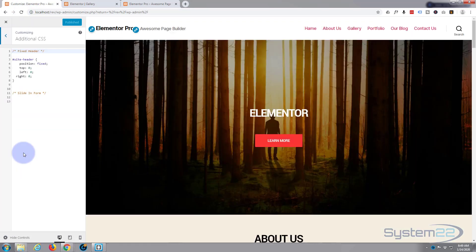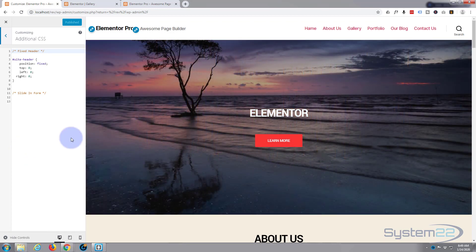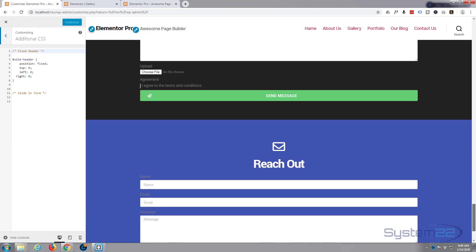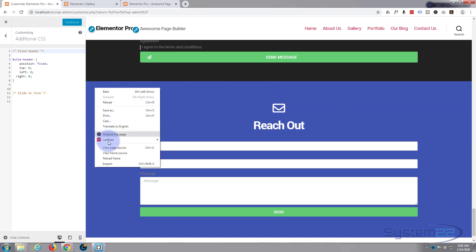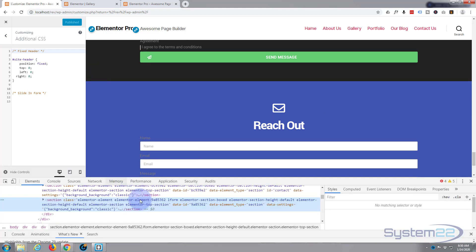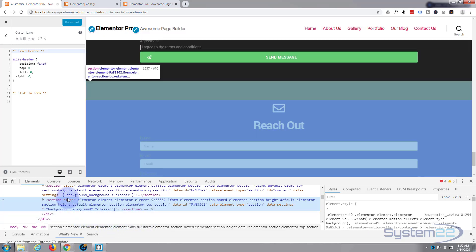I'm using Google Chrome for the fantastic inspector - most browsers have this nowadays. Let's go down to our section, right-click on a blank part, and hit Inspect. Here's our section - somewhere it should say 'lform' - there's our class. So we know we can target it by using the lform class.